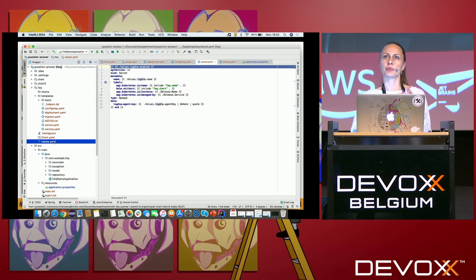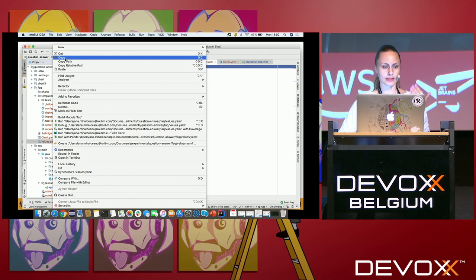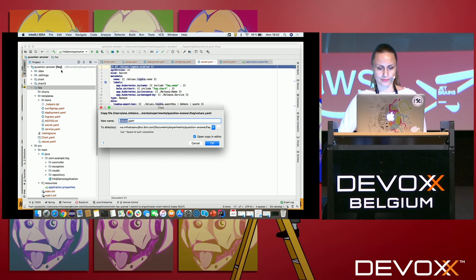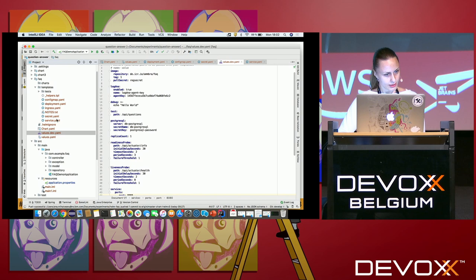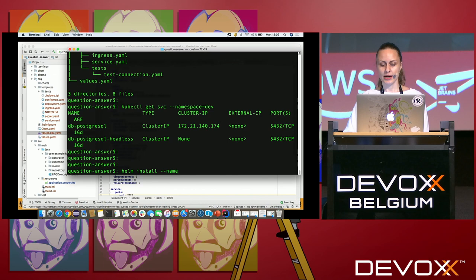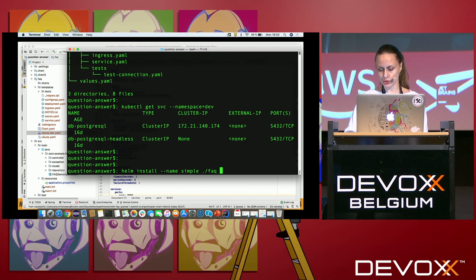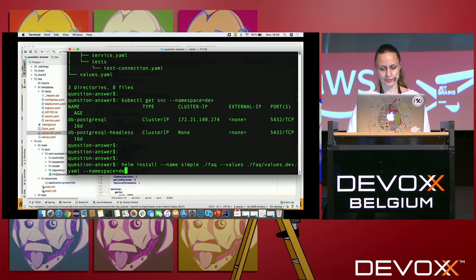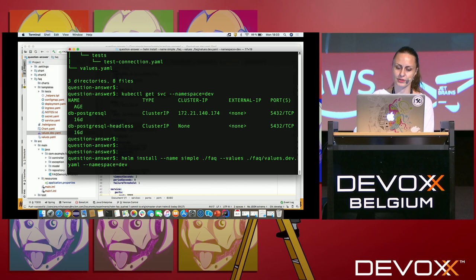Since I'm deploying personalized per environment and namespace, I'll use a `values.dev.yaml` file. With that done, let's run the installation: `helm install simple ./faq-charts --values faq/values.dev.yaml --namespace dev`. In Helm 2, the release name was optional and could be auto-generated; in Helm 3 it's required. Let's run this.